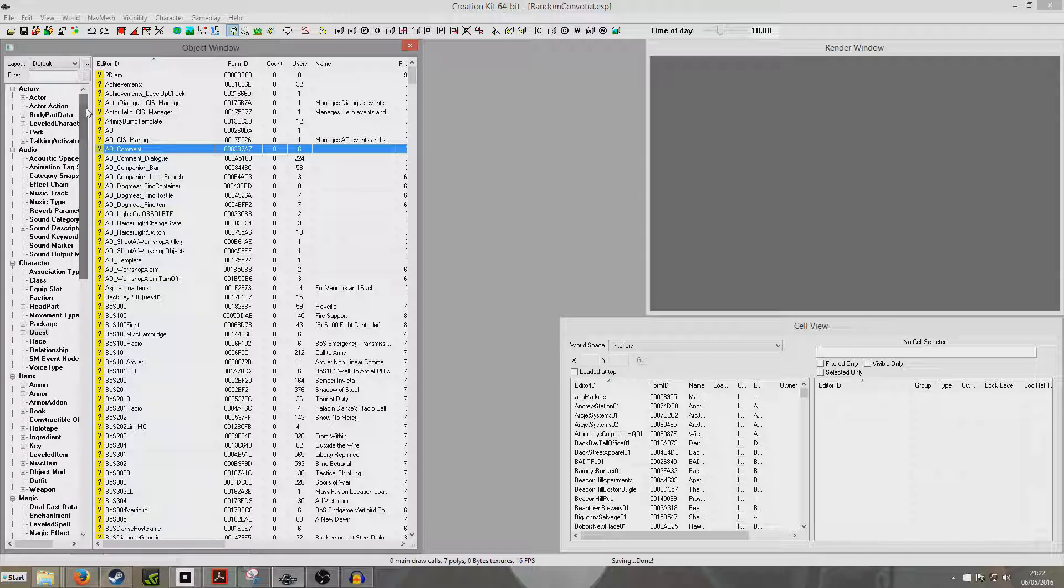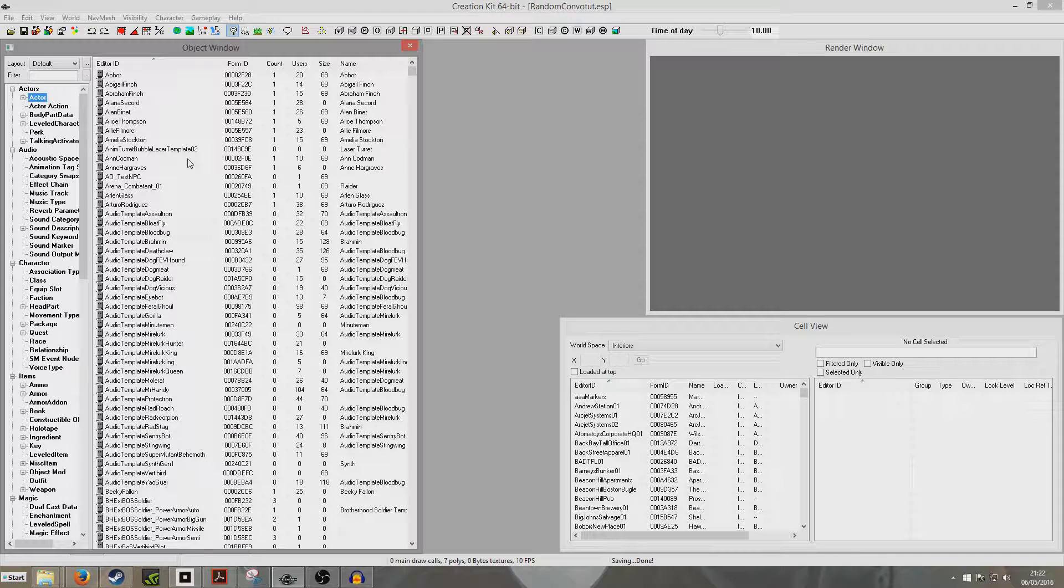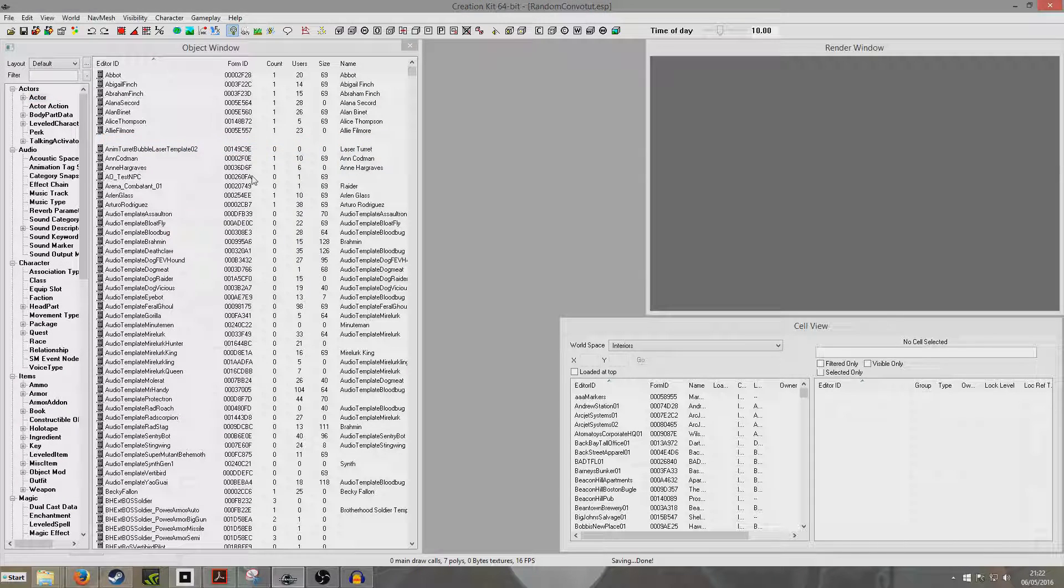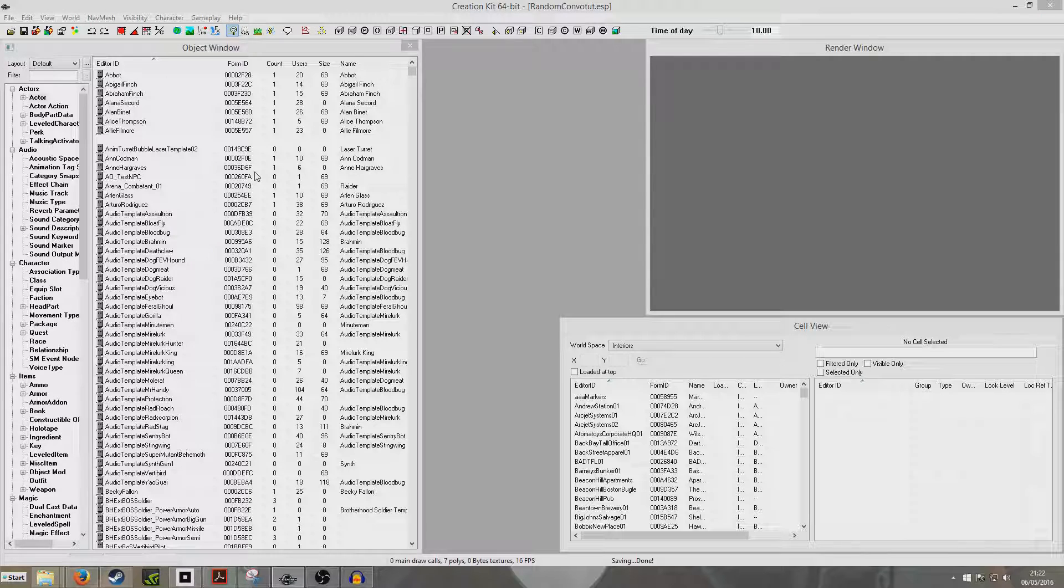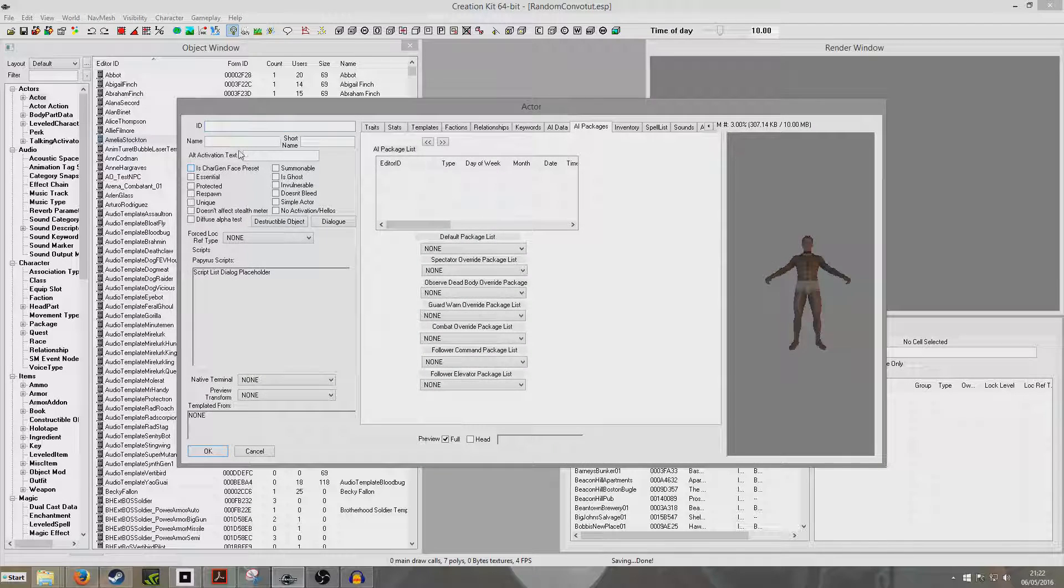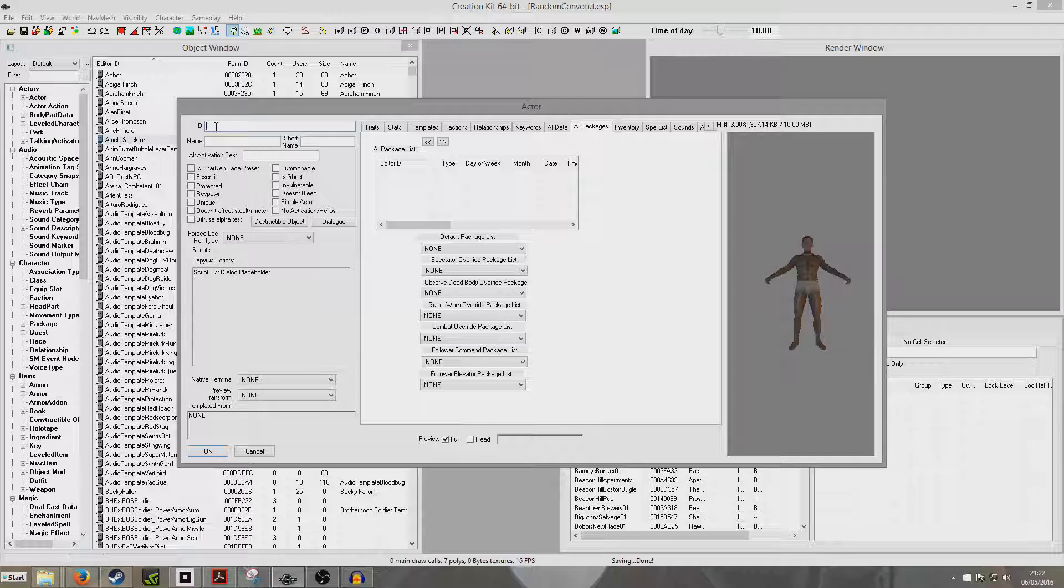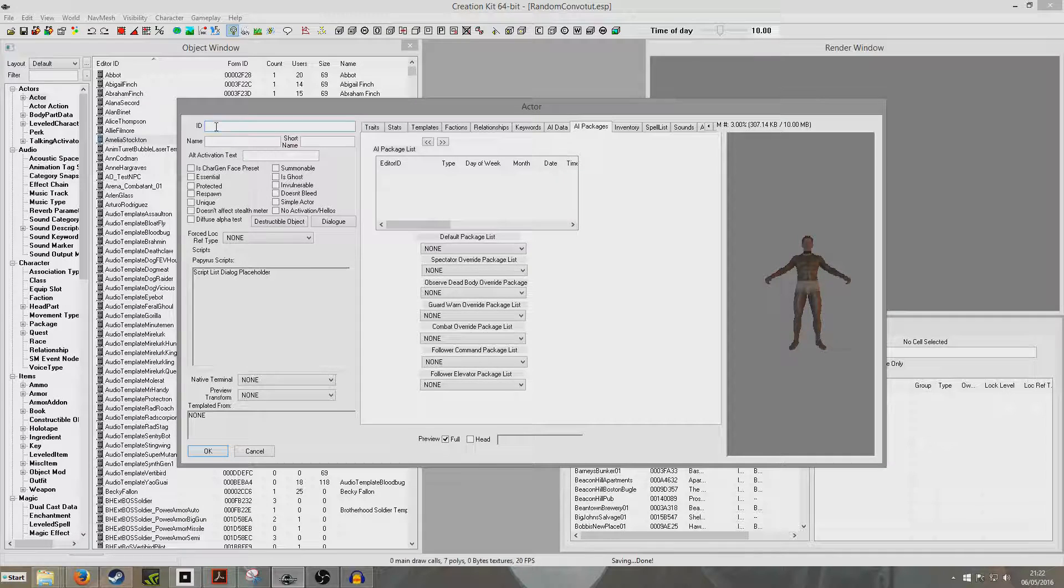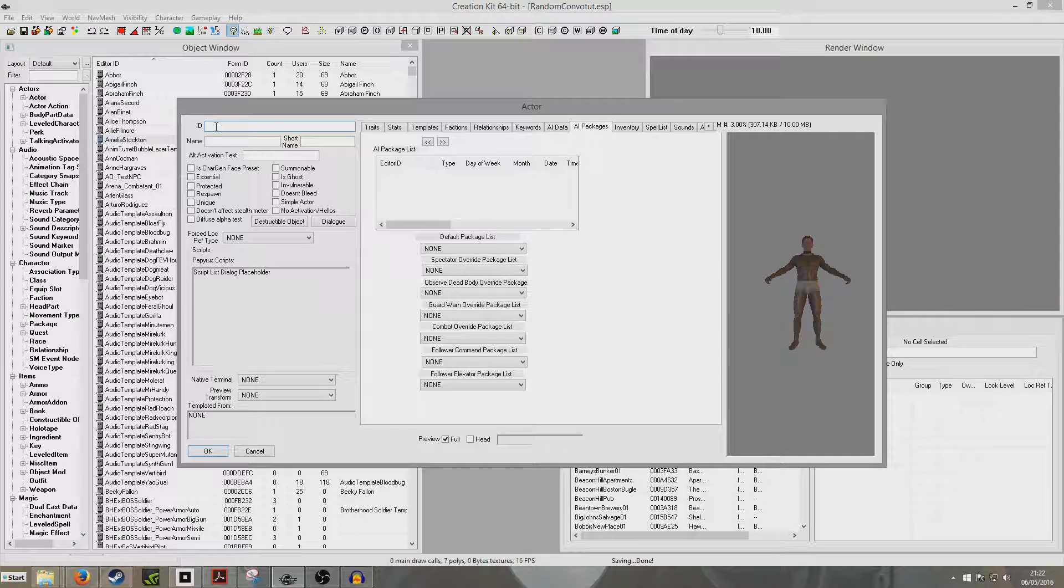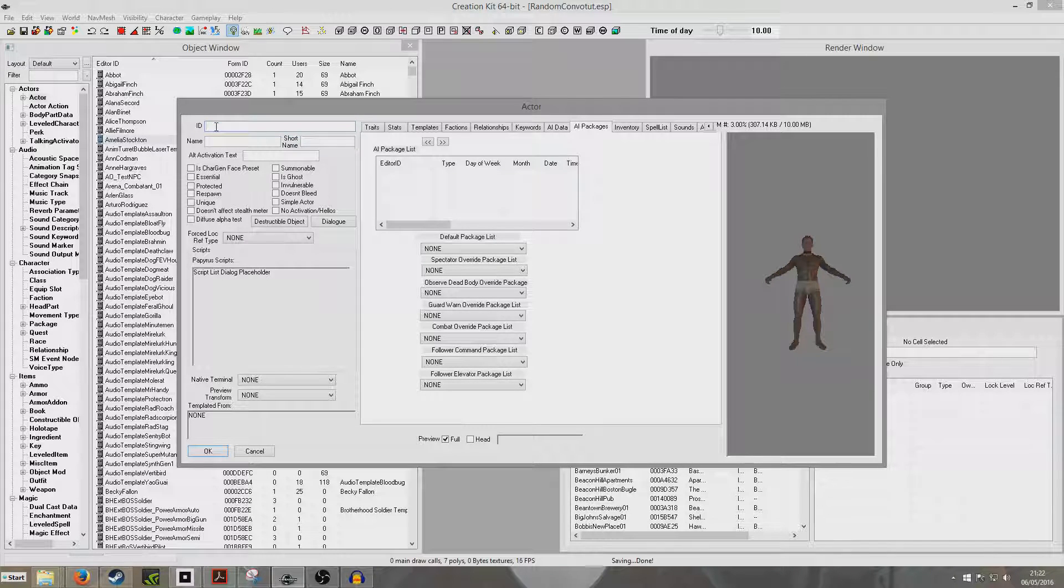So to begin with, we're going to create our NPCs. I'm just going to leave everything as the default, but I presume you'll have something in mind. This is going to be a dynamic random conversation, so it won't happen at a set time. NPCs will just choose to have this conversation within their AI packages.